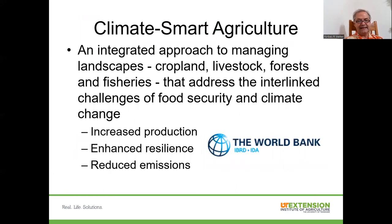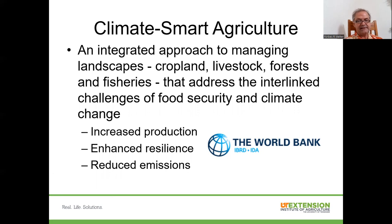So climate smart agriculture — what exactly is it? There are different definitions out there, with a lot of similarities between them. This definition is from the World Bank, where they talk about an integrated approach to managing landscapes that addresses the interlinked challenges of food security and climate change: increasing agriculture productivity, enhancing resilience — specifically enhancing the resilience of our soil systems — and reducing emissions of greenhouse gases, primarily carbon dioxide, nitrous oxide, and methane.